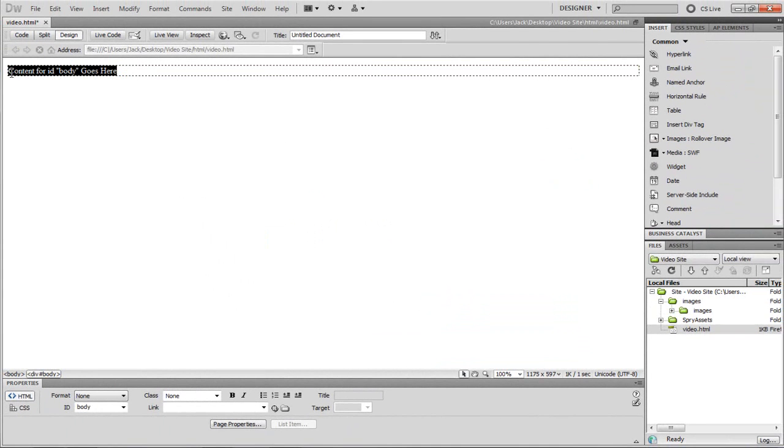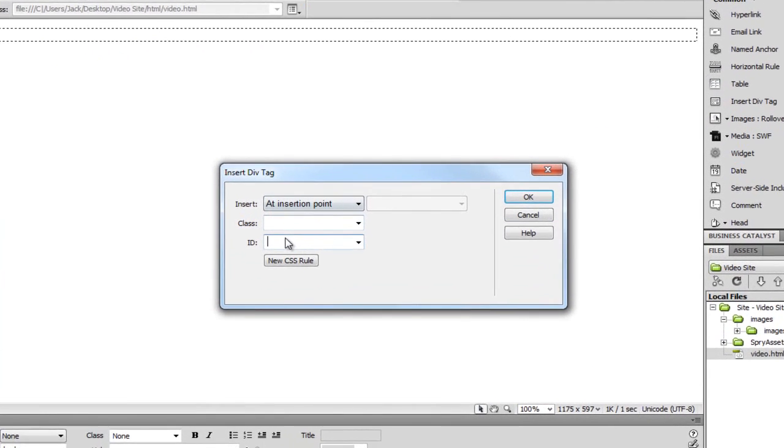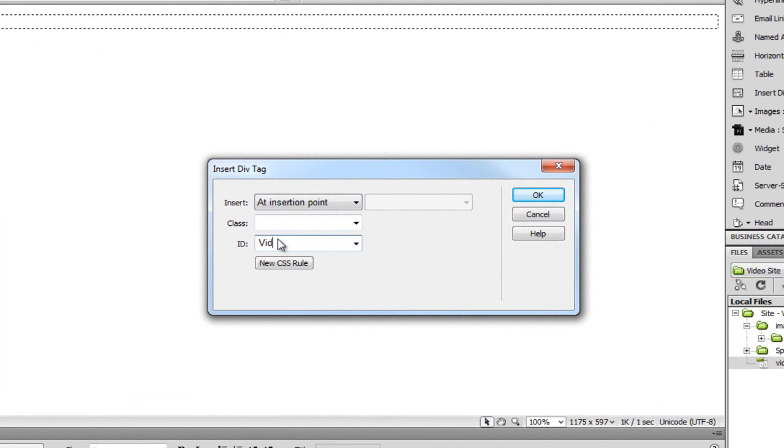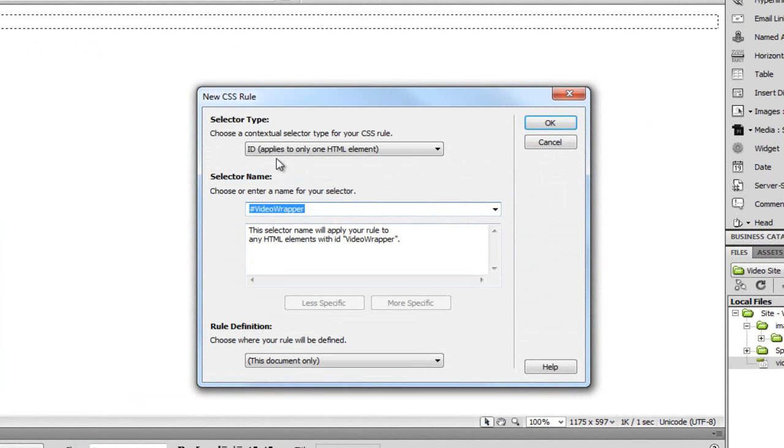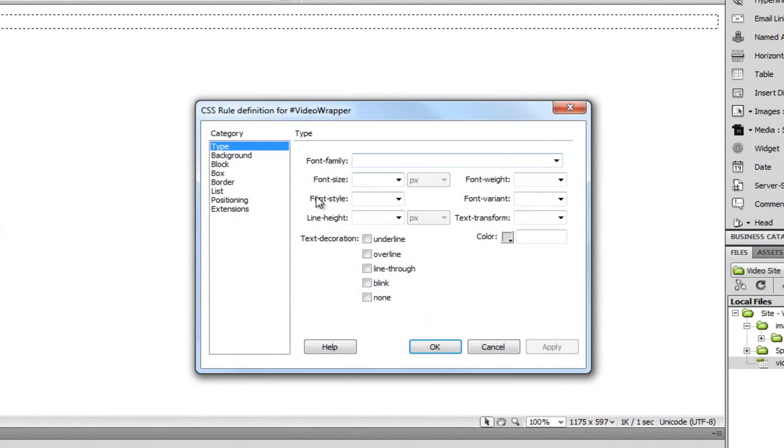Inside here I'm going to insert another div tag. So insert a div tag again. Now this one's going to be our video wrapper. It's going to wrap around the video. I'm just going to choose new CSS rule. It's an ID. It only applies to this one HTML element. That's fine.